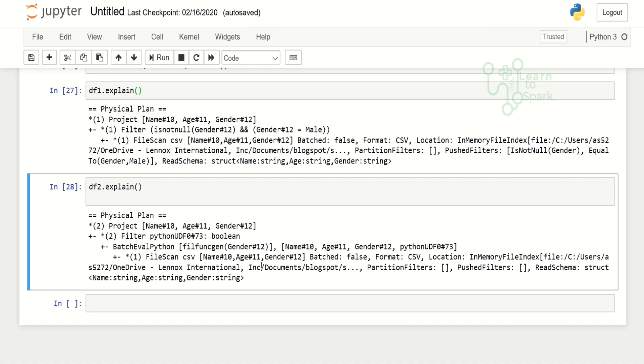The advantage of using catalyst optimization will not be taken when we are using a UDF, since catalyst optimization will not look into the code of UDF. It will just simply move the code into a worker node for running the UDF. We can say the UDF will be a black box for the catalyst optimizer.